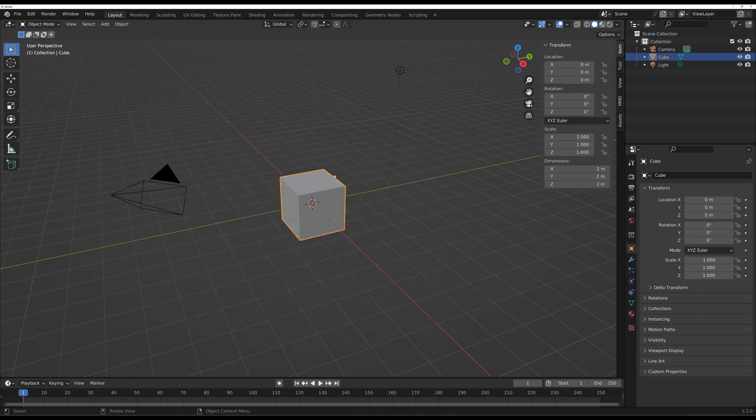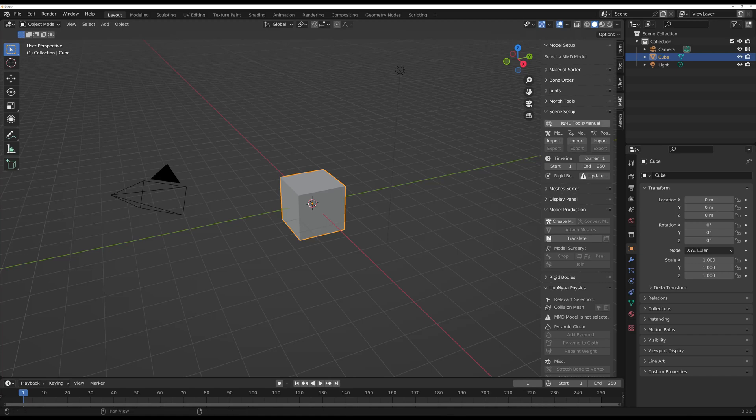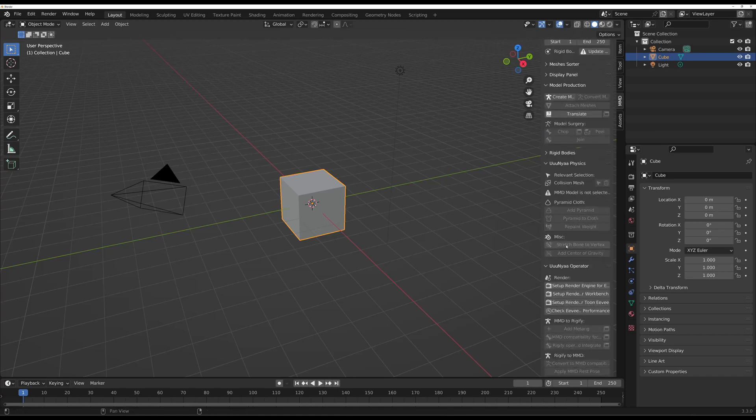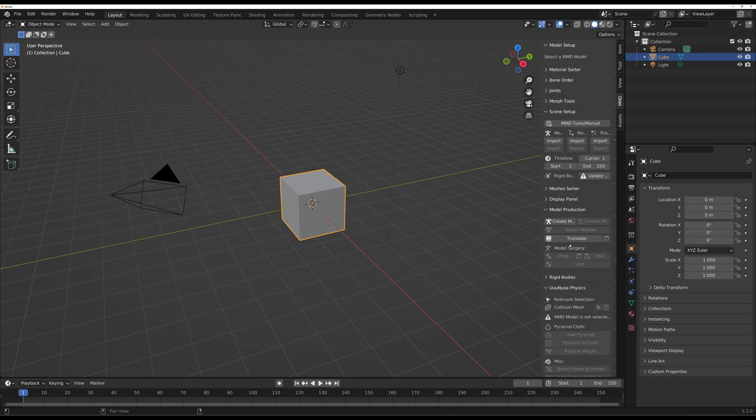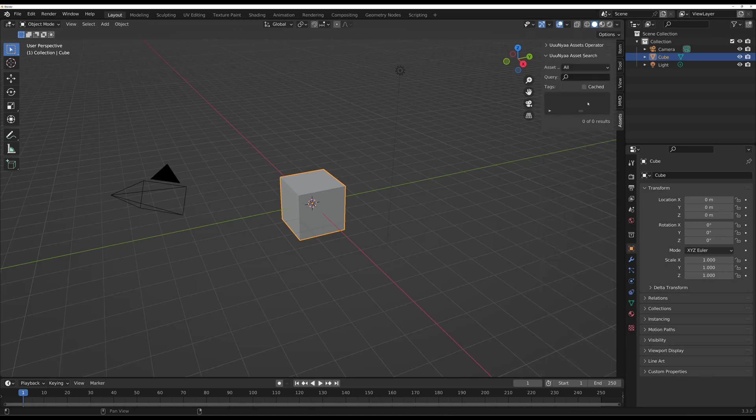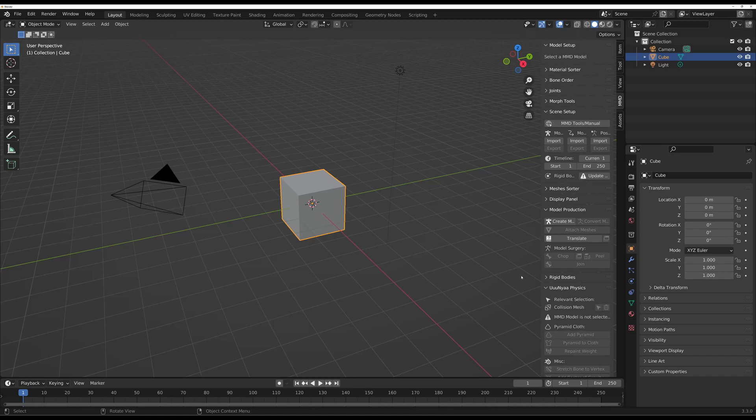So here now you can do all the things that MMD and Junia have to offer. So this is how easy it is to install an add-on for Blender and where to get them. With this, I will catch you guys later.